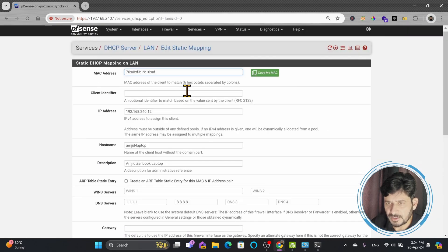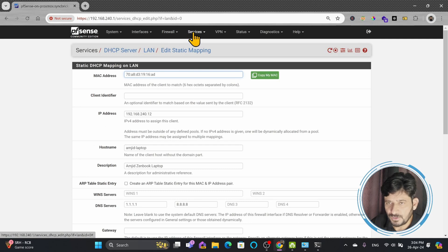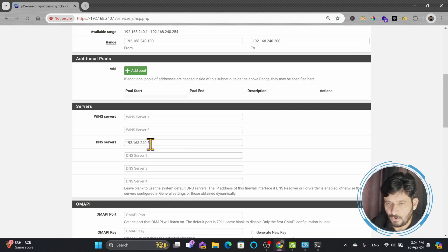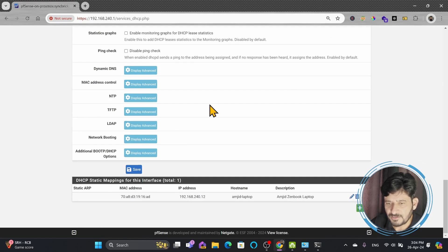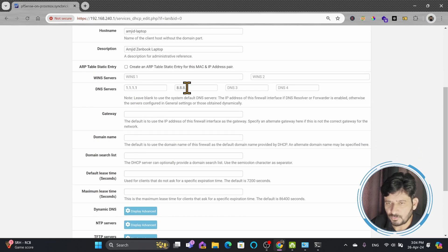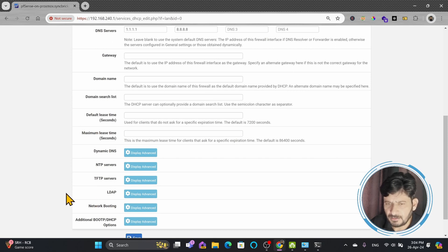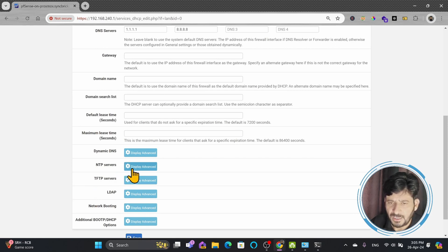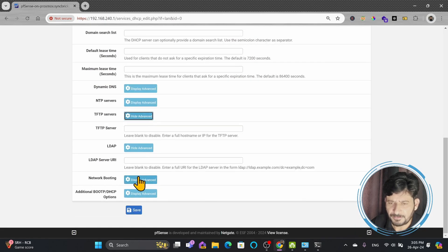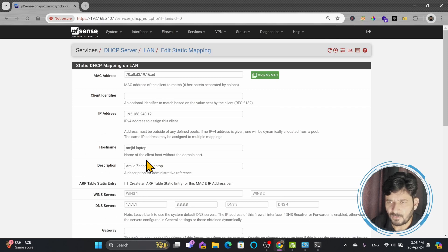Now if you check the network details, the DHCP server is still 192.168.240.1, but the DNS is now 1.1.1.1 and 8.8.8.8 — the custom DNS I configured. This was specific to this particular device. If you go to Services > DHCP Server, the DNS server for all other devices remains 192.168.240.6, but for this static lease it will be 1.1.1.1 and 8.8.8.8. Similarly, you can specify NTP, LDAP, or TFTP server settings per device, depending on your needs.